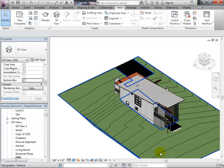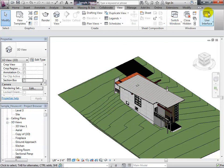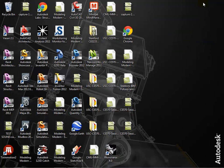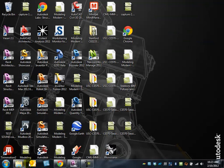Whatever view you export from Revit becomes the camera position that opens in the other product — that's the main difference, the whole model still comes across. We save this 3D view as an FBX file, giving it a name like 'sample house 3D view,' and save it. That FBX file can then be picked up in 3DS Max or in Showcase.